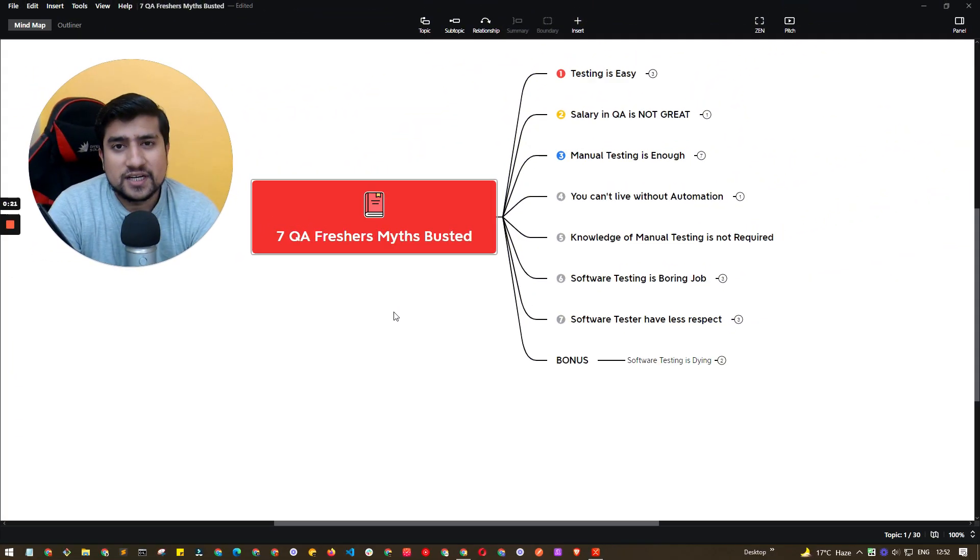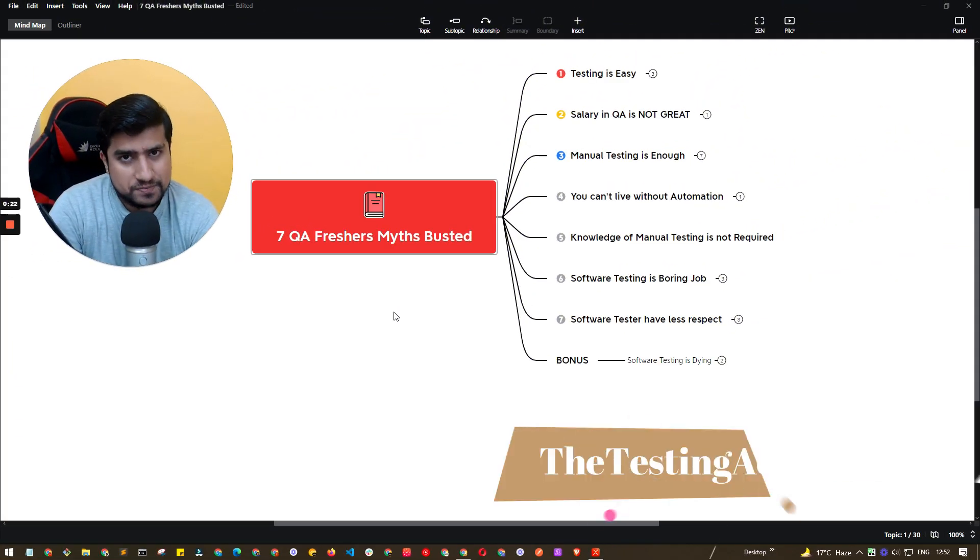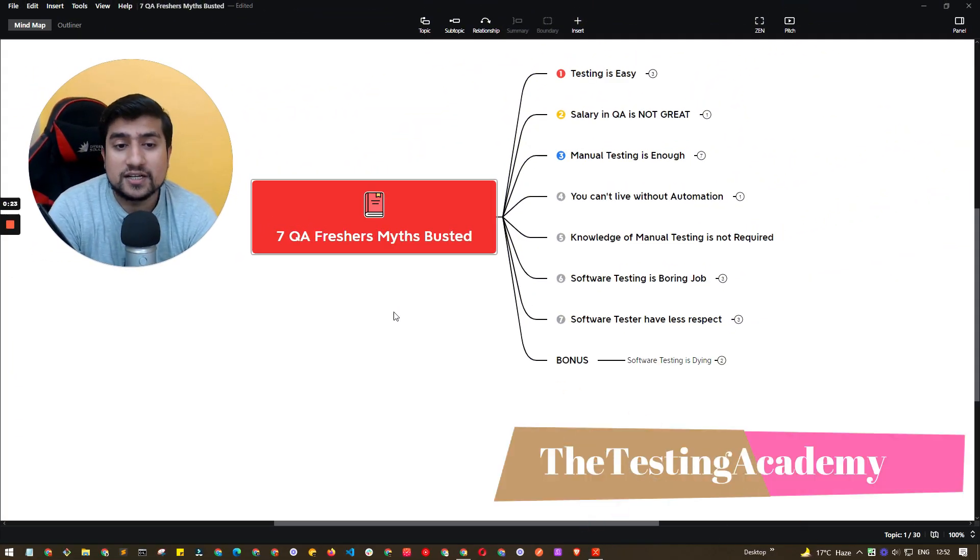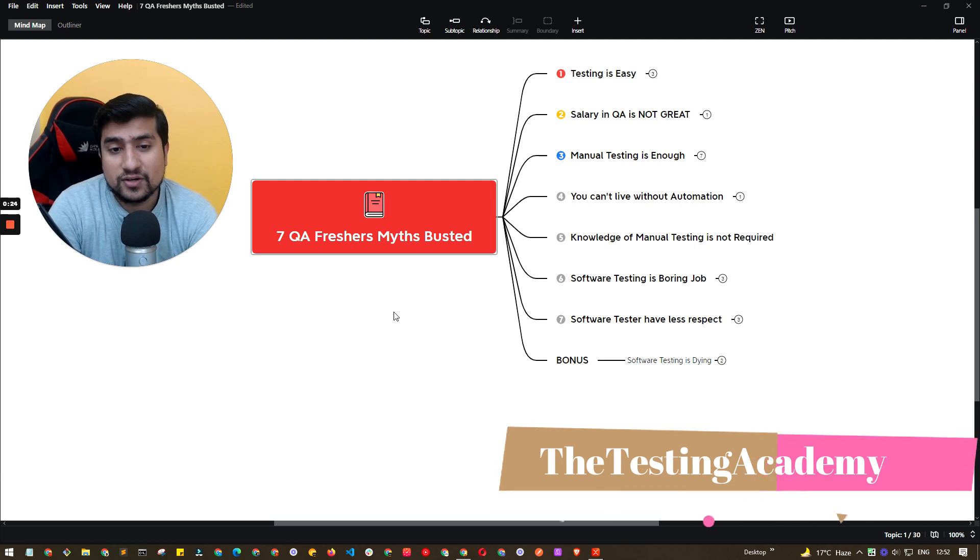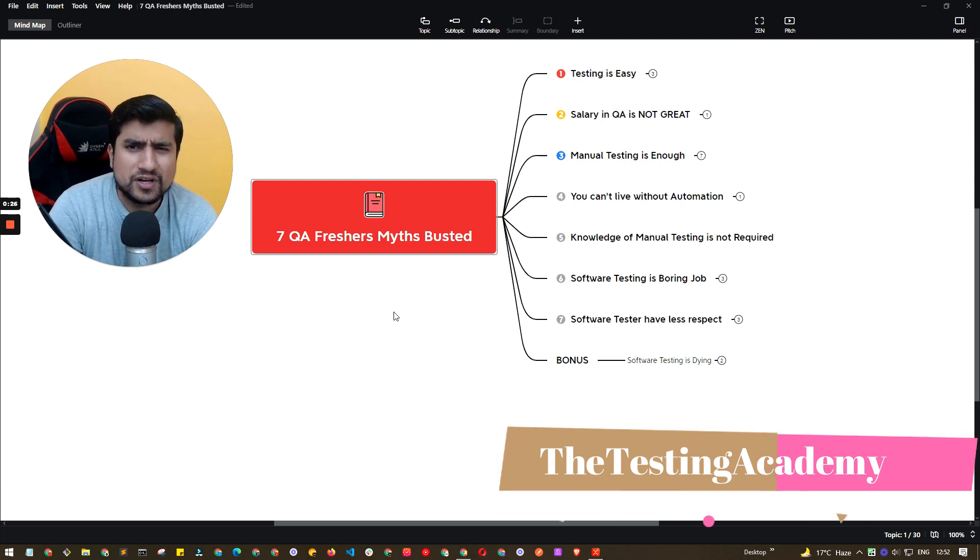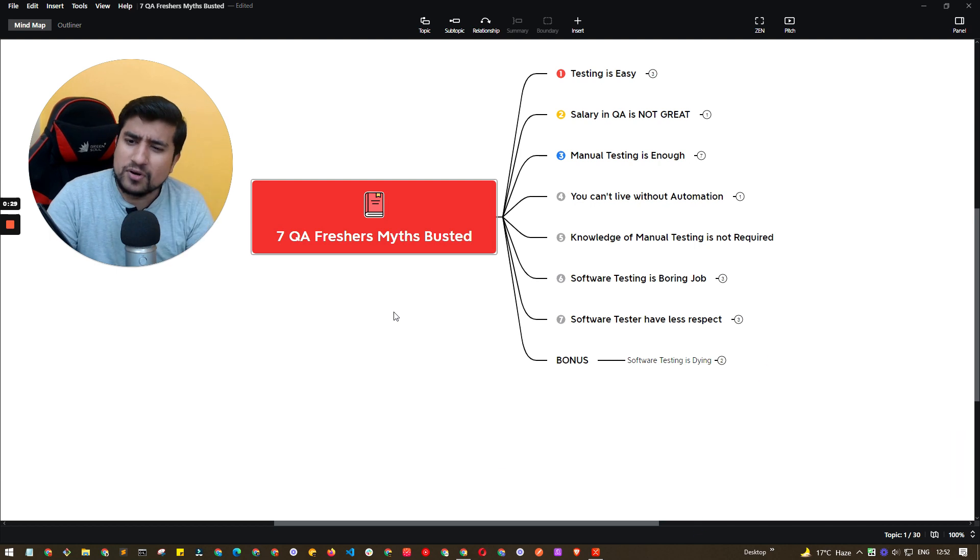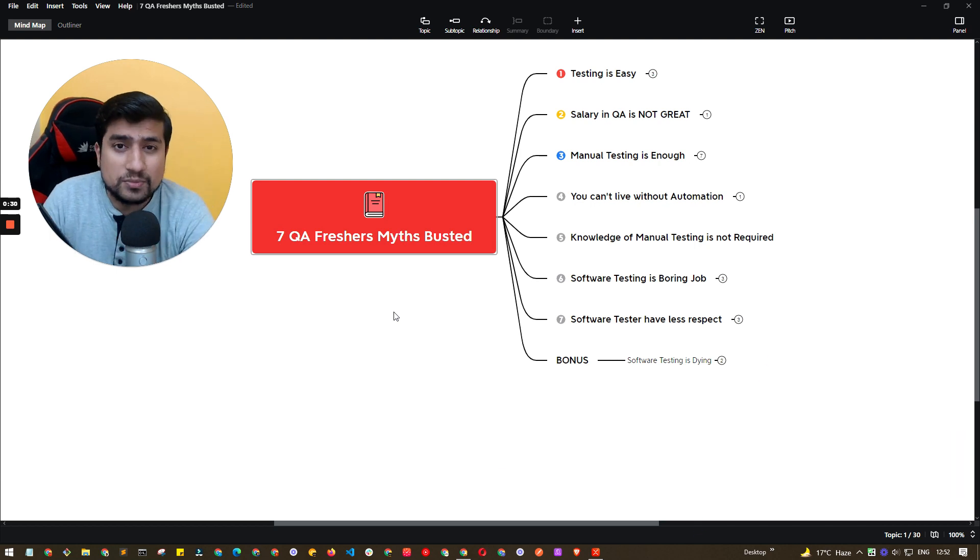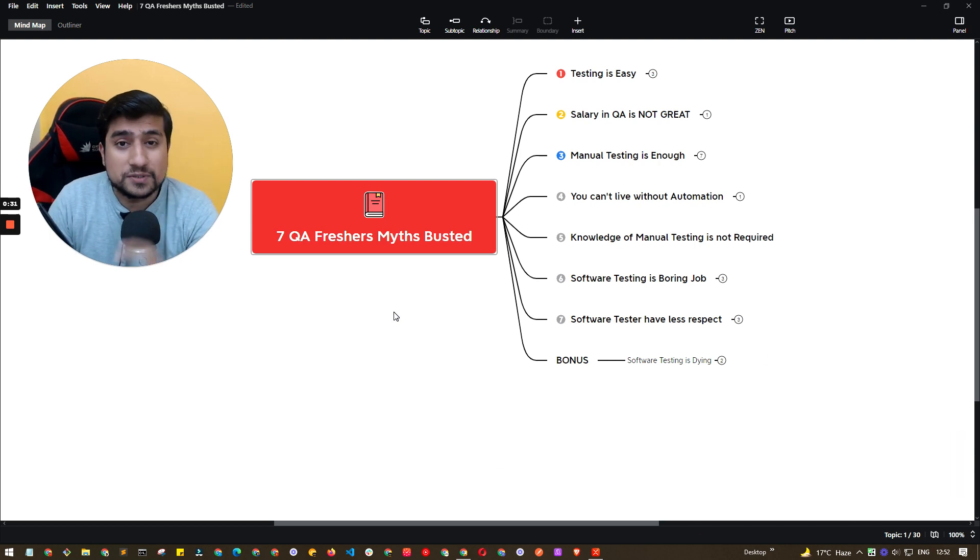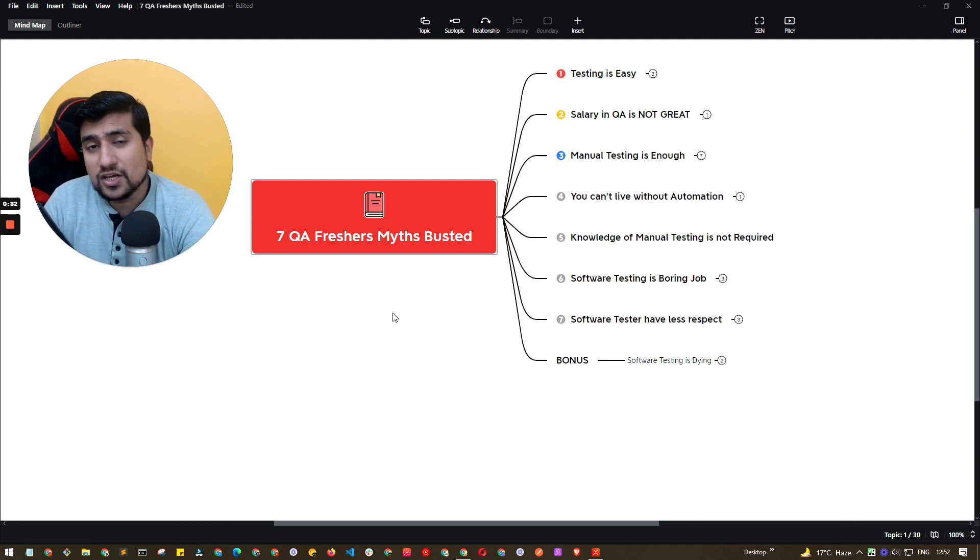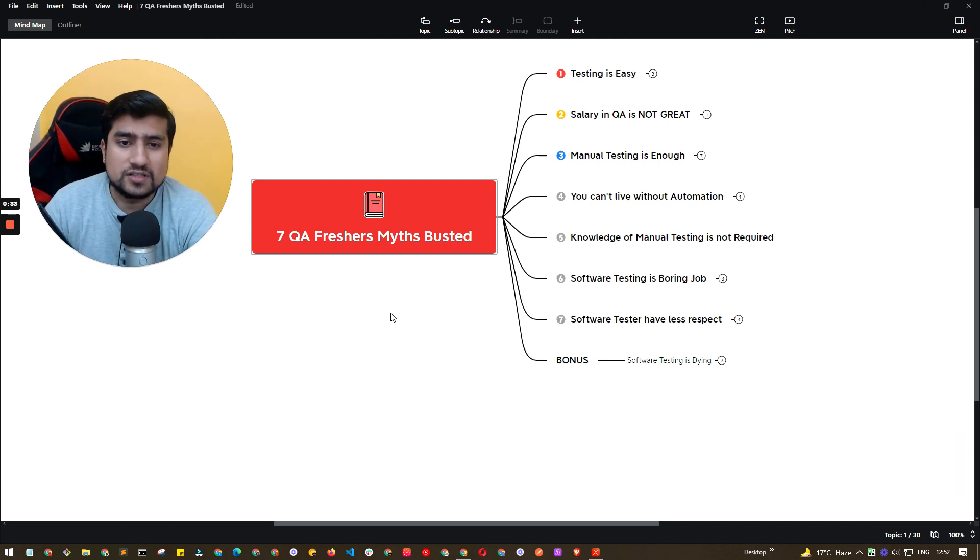Welcome to The Testing Academy, guys. My name is Pramod and today we are going to discuss about the important myths. We're going to discuss about the salary and a couple of myths that need to be busted, especially for QA freshers.